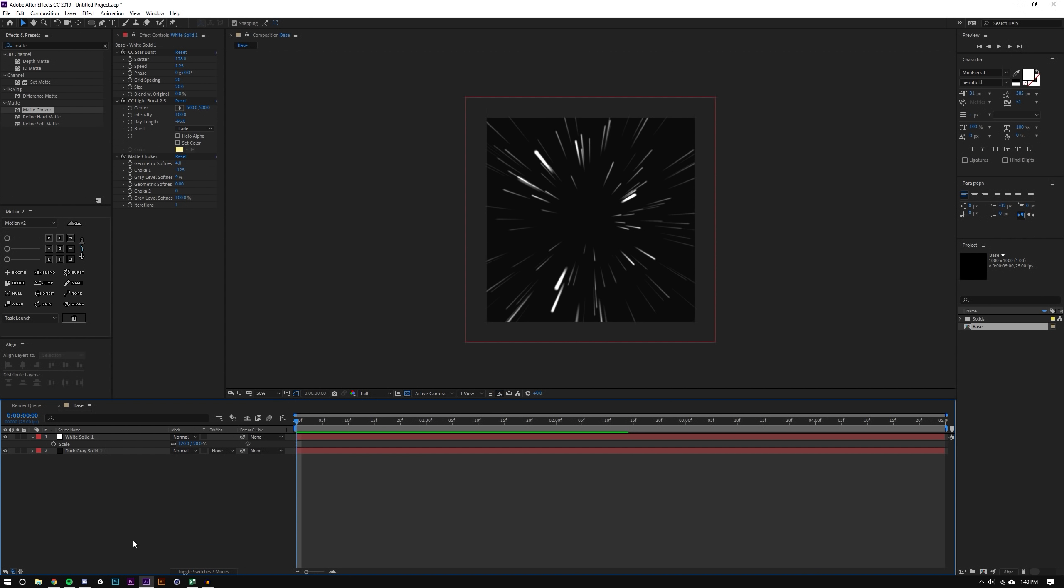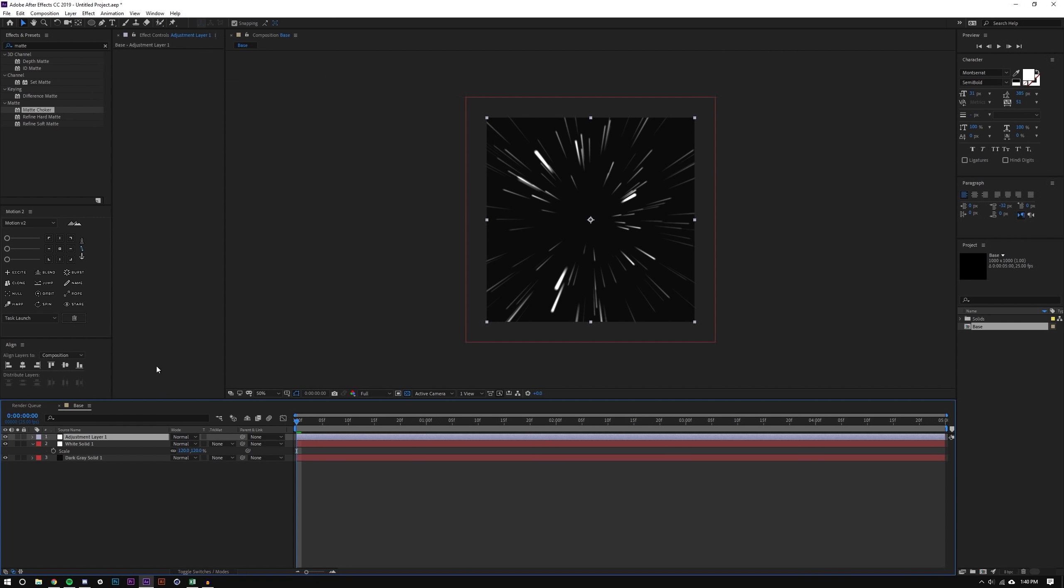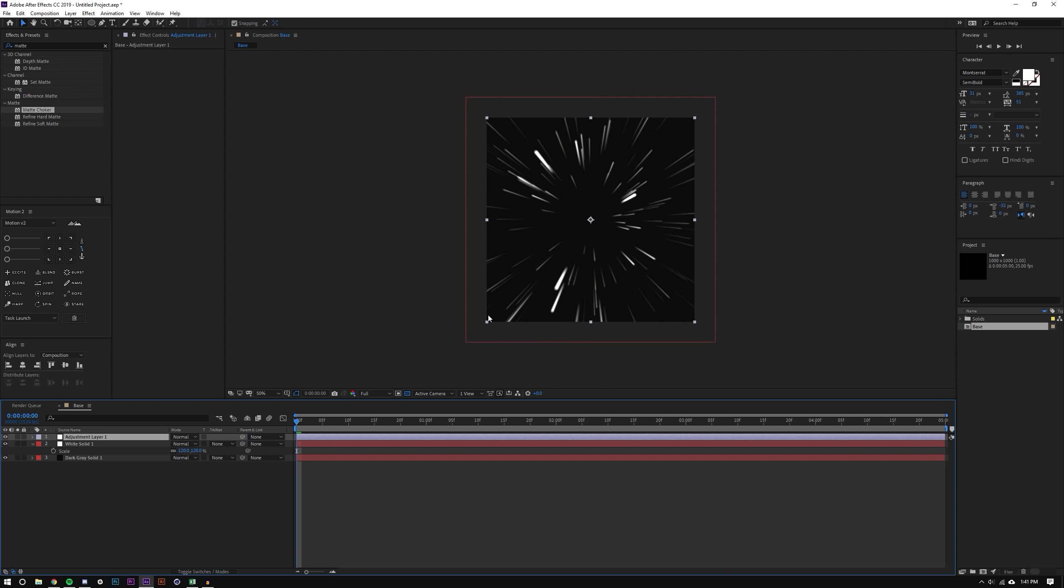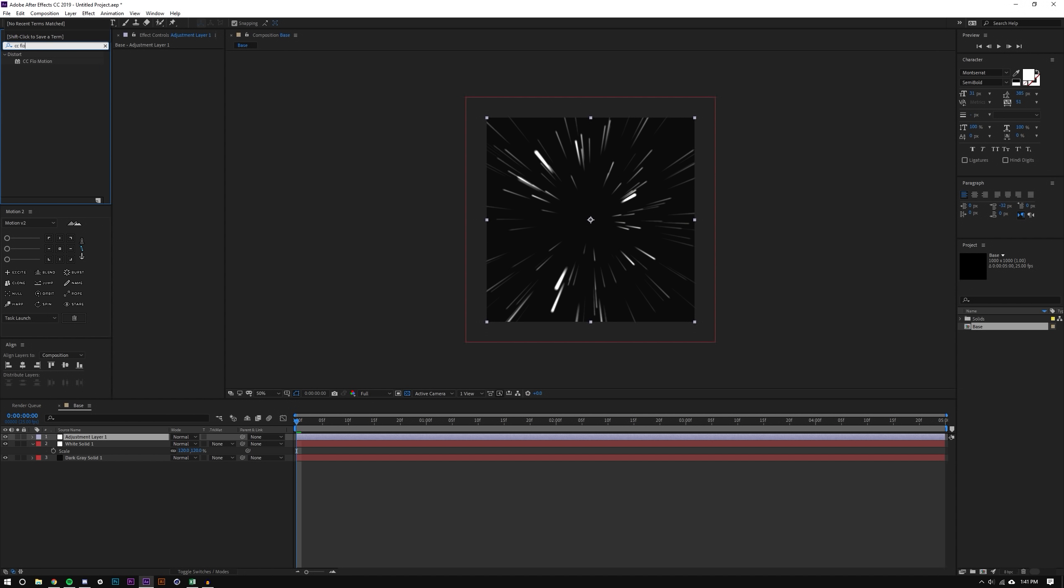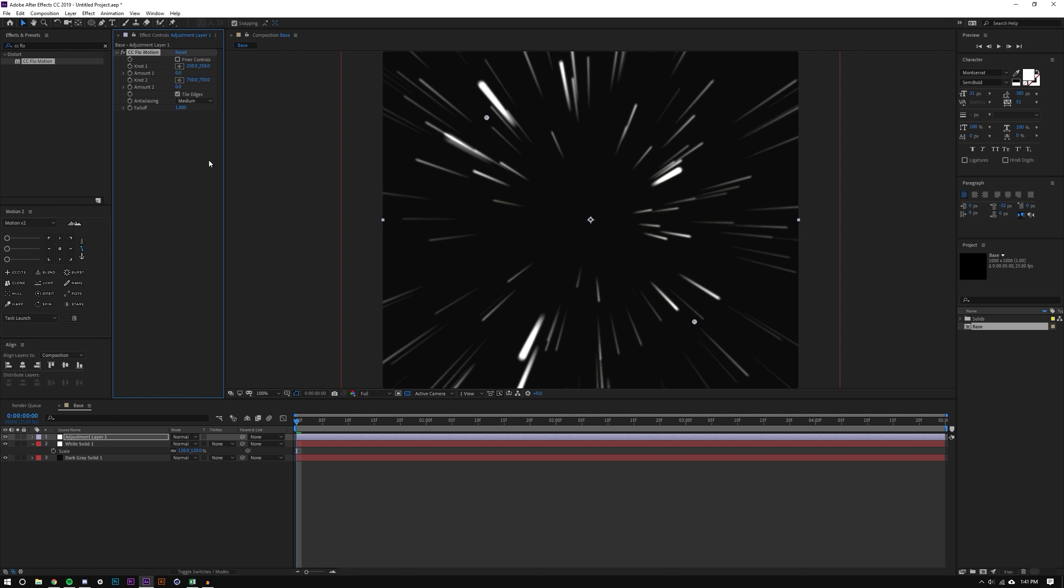There's still some disappearing but we can adjust that later. Okay so now I'm going to create an adjustment layer, layer new adjustment layer, and this is where kind of a lot of the cool layering effects are going to take place. So I'm going to add something called CC Flow Motion, and you might remember this effect from our video about black holes where we made a black hole. But I'm just going to set both of these points to the center of the composition so remember it was a thousand by a thousand so the center would be 500 by 500.